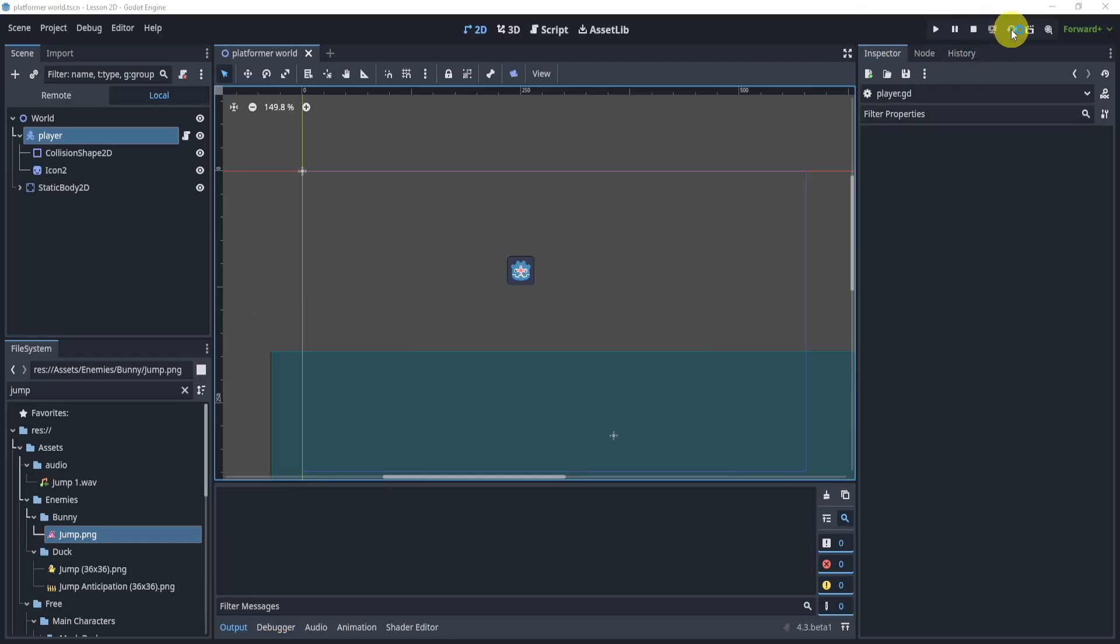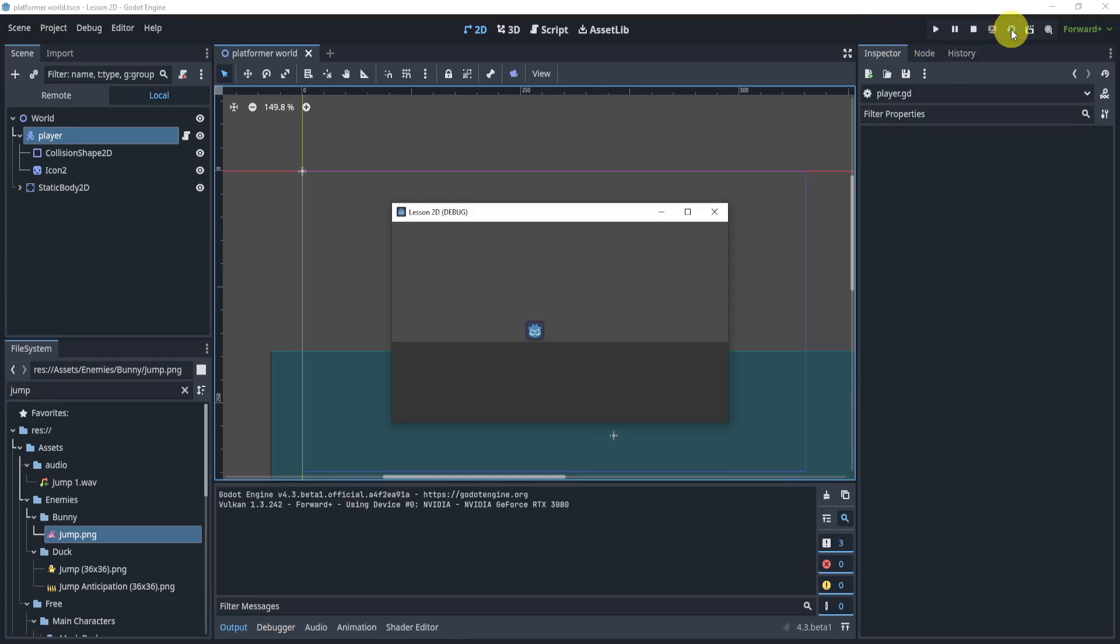All right, welcome everyone to this solution for our double jump challenge.